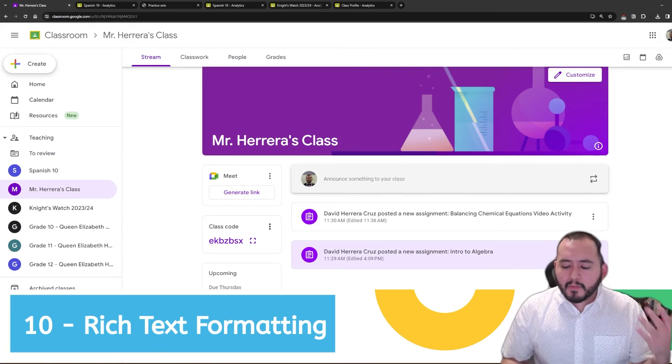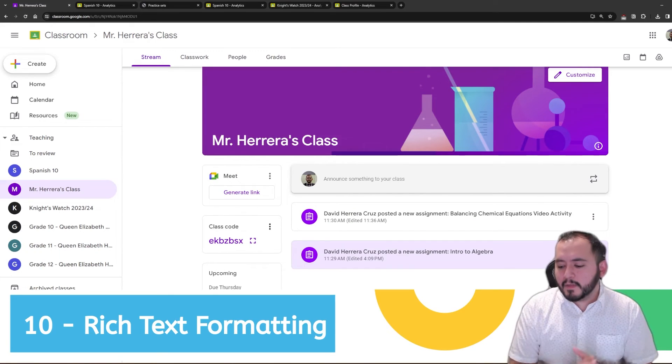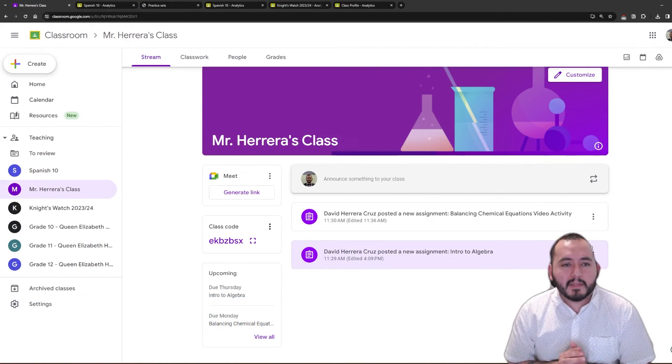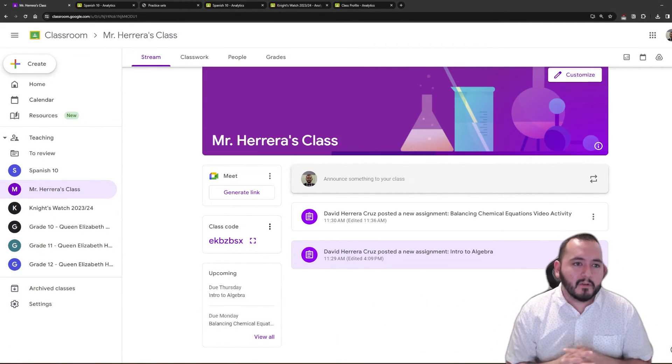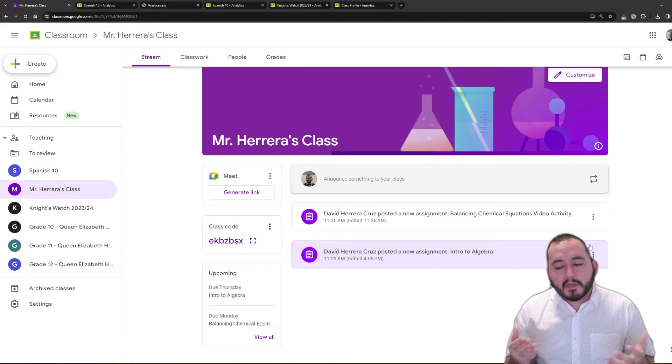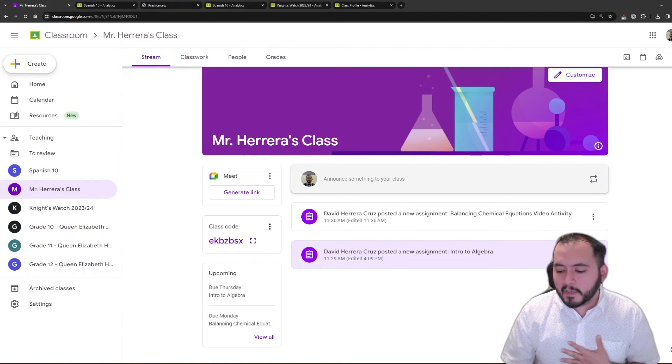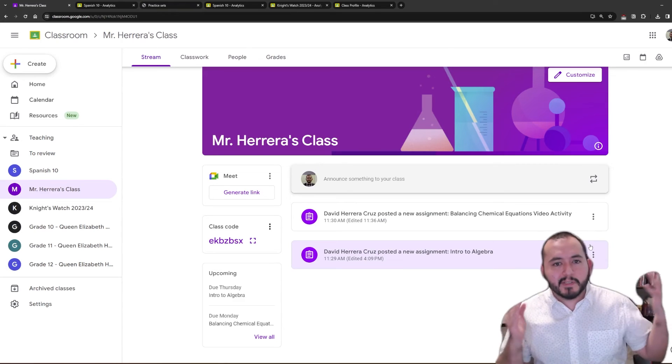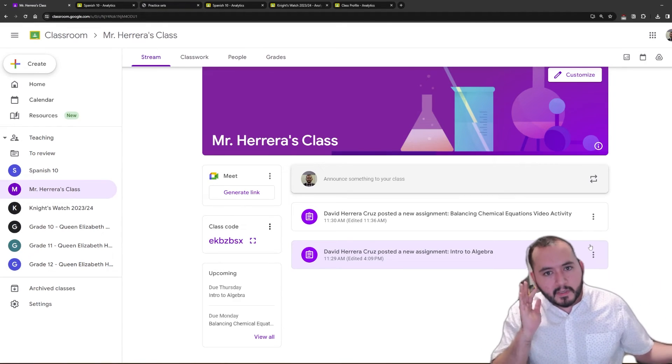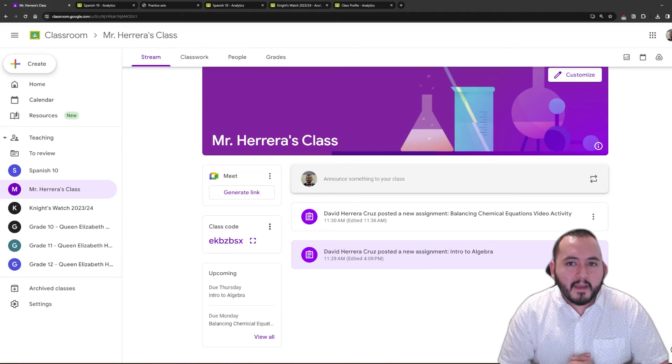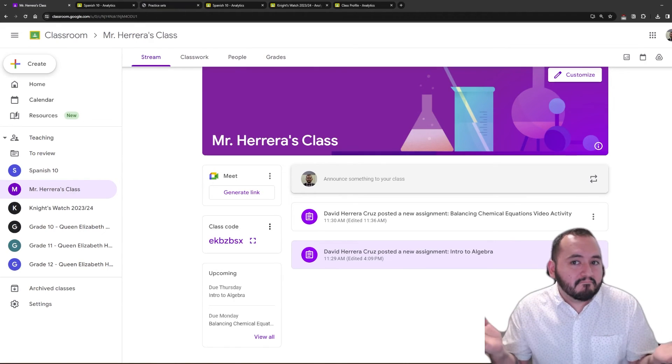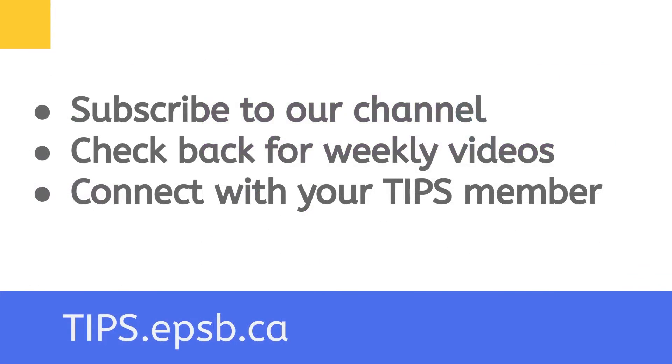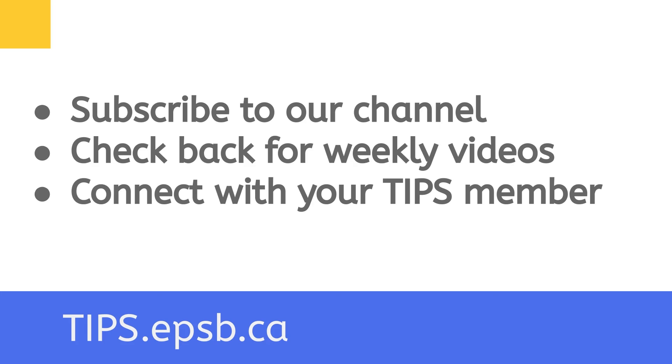Those are all the 10 new features that Google Classroom has added over the last year or so. Like I said, if you are interested in learning a little bit more about any of these features, please check out the videos in our YouTube channel and check them out to learn a little bit more. As always, please check back for weekly videos. And if you're interested in having any kind of a professional development session, having us from the TIPS team coming out to your classrooms and your schools to do some presentations, please reach out to your TIPS member and we will be happy to help out. Have an awesome day and thank you very much.